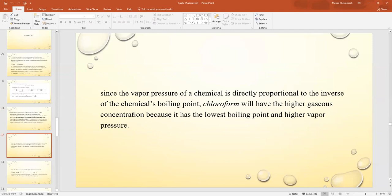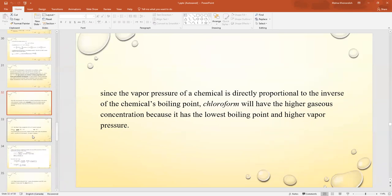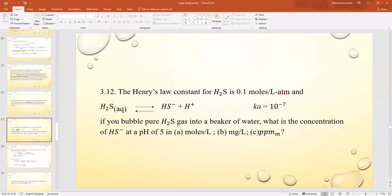Since vapor pressure is directly proportional to the inverse of the boiling point, chloroform will have the higher gas-phase concentration because it has the lowest boiling point and therefore the highest vapor pressure. The next question: the Henry's law constant for H₂S is 0.1 mol/L·atm.